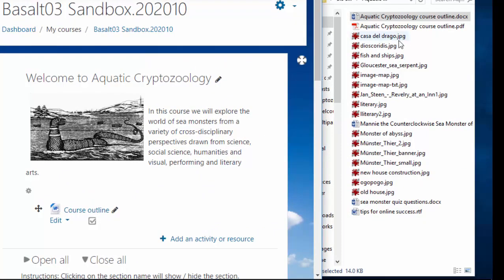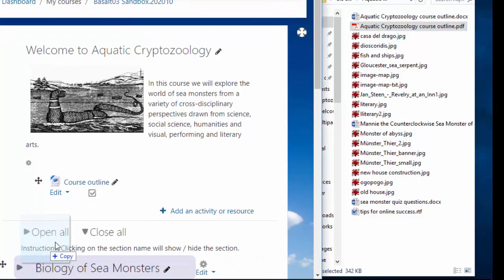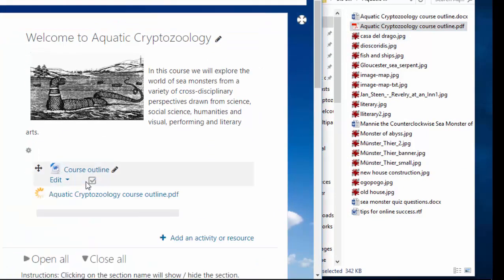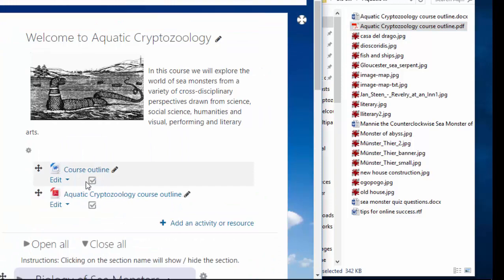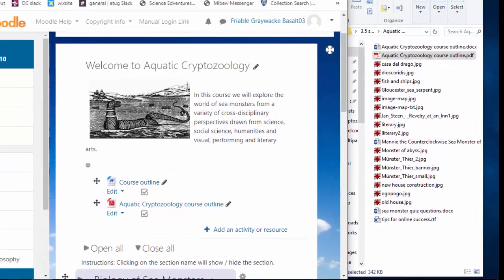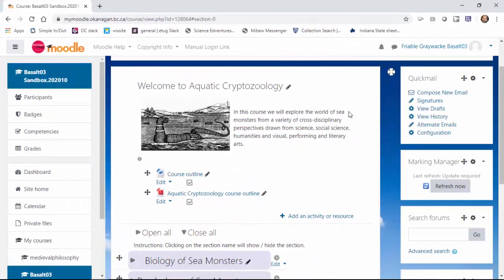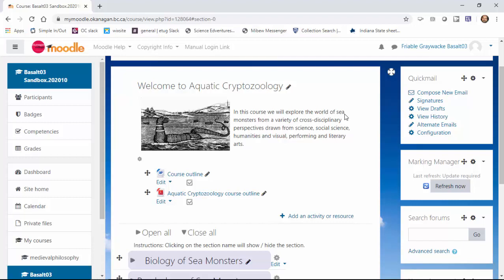Now, while I'm here, I'm going to do the PDF version as well just to show you the difference and why we try to not put proprietary file types like Microsoft Word and Microsoft PowerPoint into our online courses.